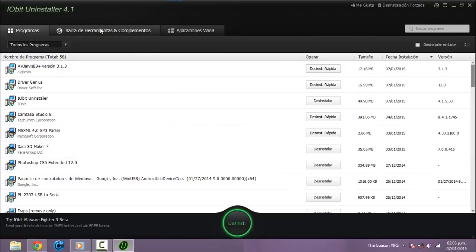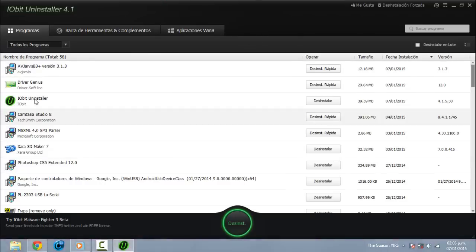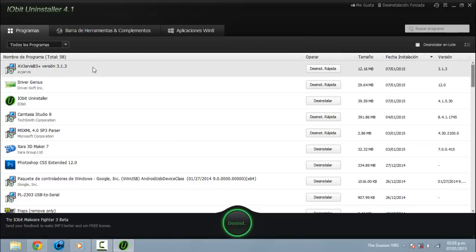Como pueden ver, es una interfaz sencilla y fácil de utilizar. Para mostrarles cómo desinstalar un programa, yo voy a desinstalar este de AVE y ARVIS, que no lo necesito.